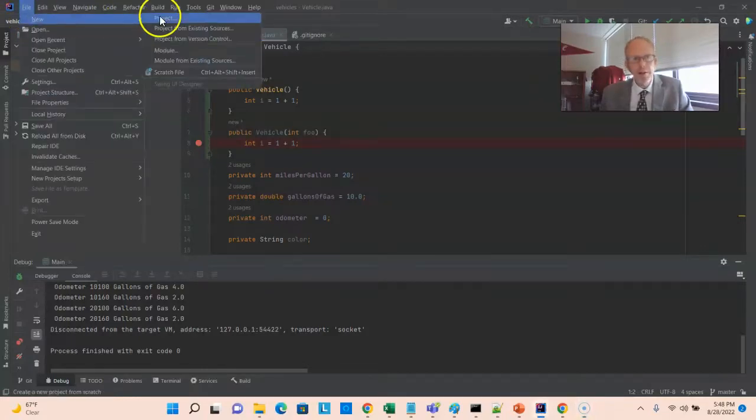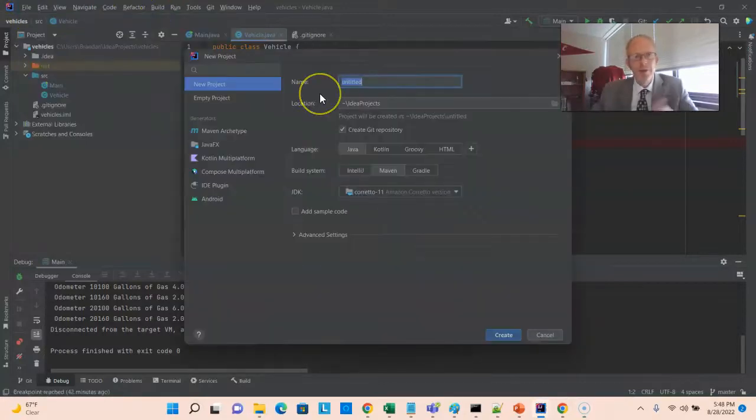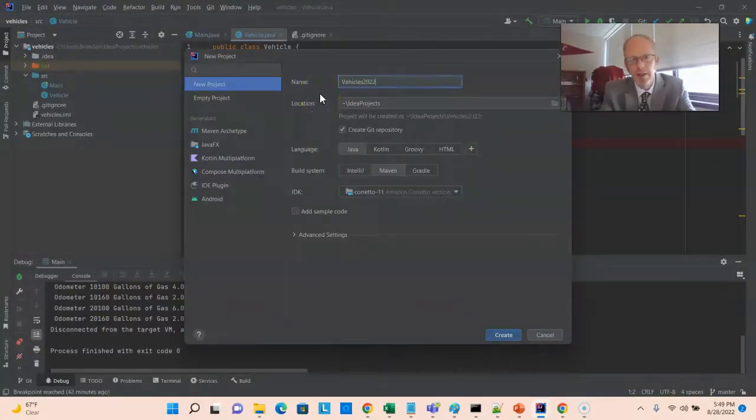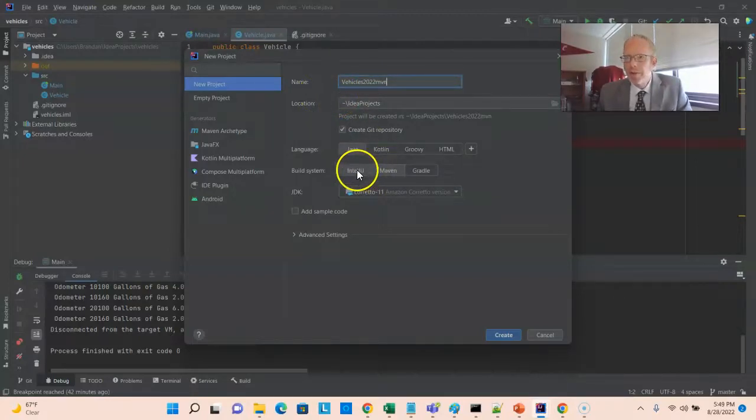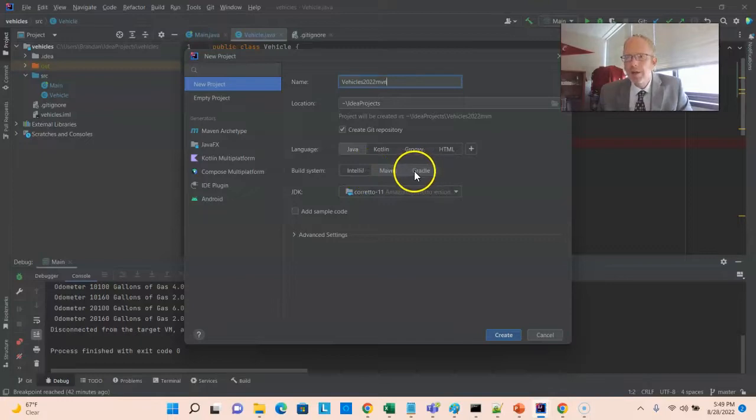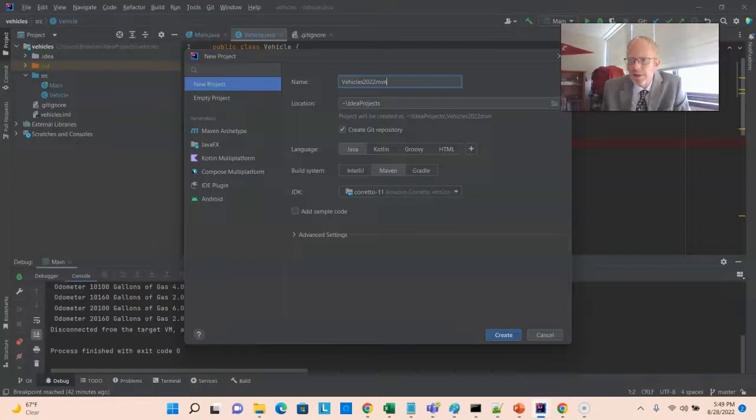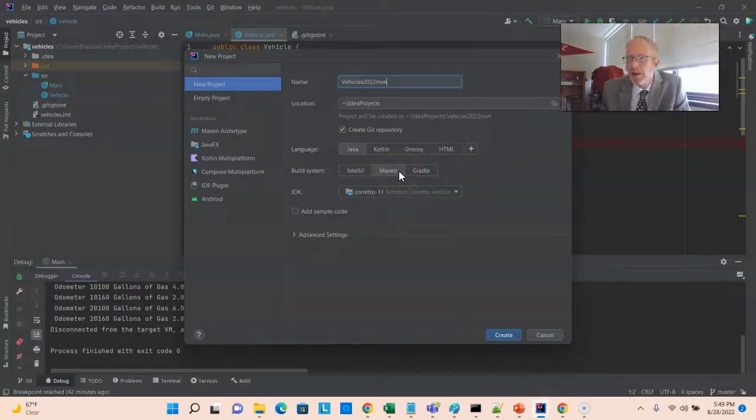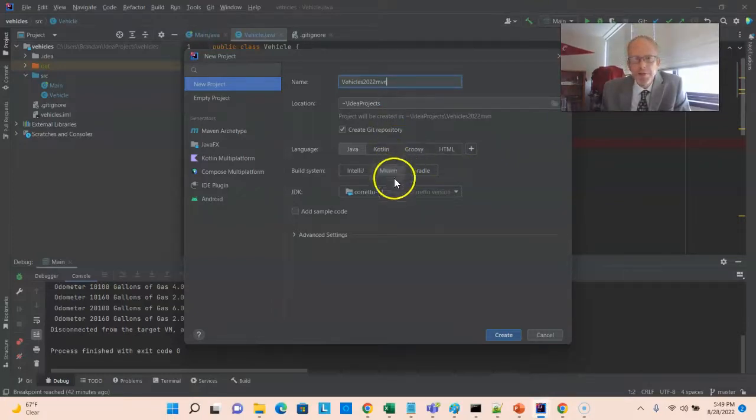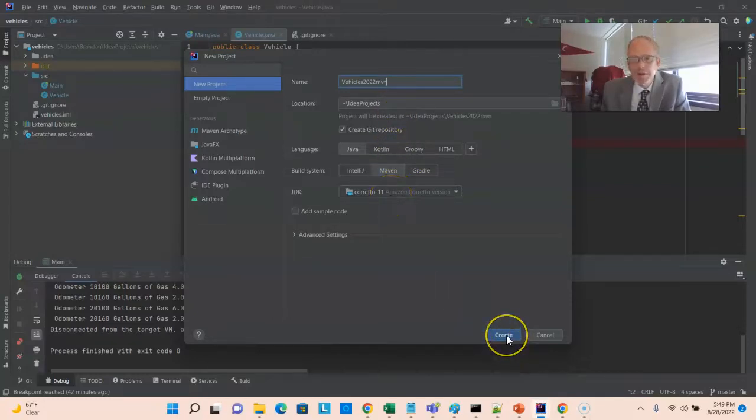So to make a new Maven project, I simply say New Project, and then we'll call this one Vehicles 2022 MVN to indicate it's Maven built. Note that before we chose IntelliJ, now Maven and Gradle are our two choices. So you don't see Ant on here. Ant was enormously popular for a while. But everything you could do with Ant, you could do with Maven or Gradle. So those are the two choices we have now. Plus Maven and Gradle, they do that dependency management for us. Everything here looks good. We're going to tell it where to put it. We're going to use JDK11, so I'll go ahead and choose Create.